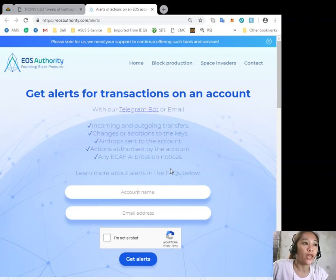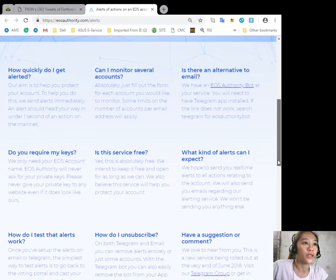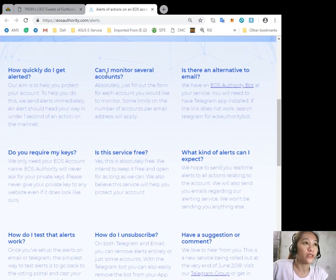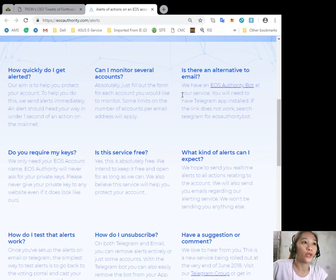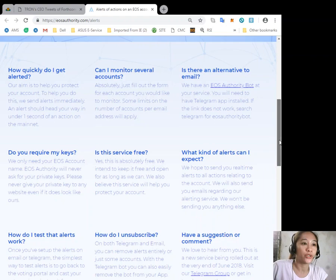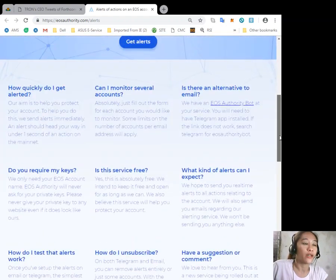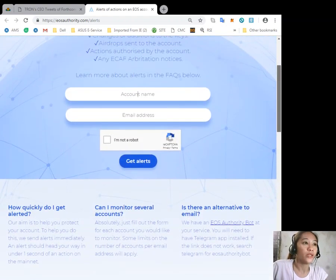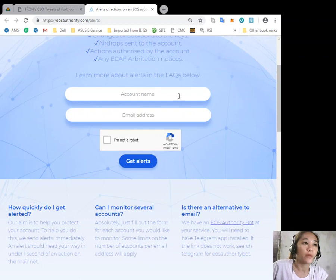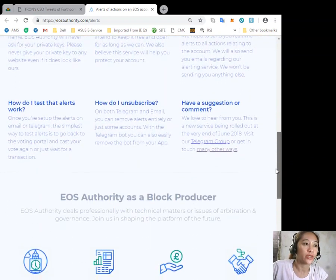You can learn more about alerts in the FAQs below here, such as how to quickly be alerted, how to monitor several accounts, or store an alternate email and so on. You could just type in your account name here and email address to get alerted.